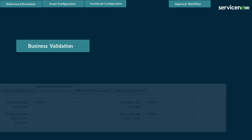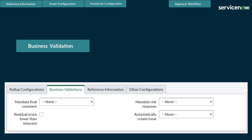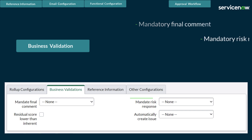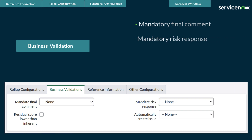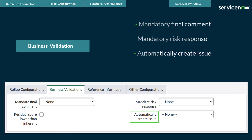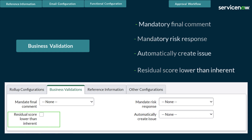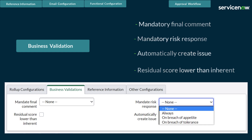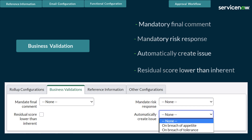The Business Validations tab allows risk admins like Arjun to decide if mandatory or automated actions should be taken during the risk assessment, including a mandatory final comment at the end of the assessment, a mandatory risk response — whether the risk will be mitigated, accepted, transferred, or avoided — to automatically create an issue, and to validate if the residual score is lower than the inherent score. Conditions can be defined for when these actions should occur. A mandatory final comment and risk response can occur always, on breach of appetite, or breach of tolerance. Automatic issues can be created only on a breach of appetite or breach of tolerance.